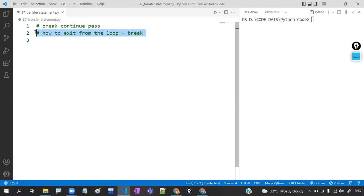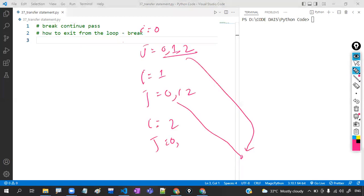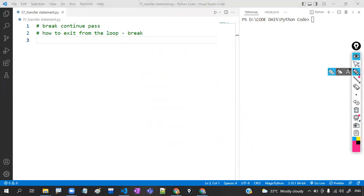Suppose I want to print the numbers from 1 to 10: 1, 2, 3, 4, 5, 6, 7, 8, 9, 10. But my intention is: whenever the number equals 8, I will stop the flow of execution. At that particular case, you can go for the break concept.